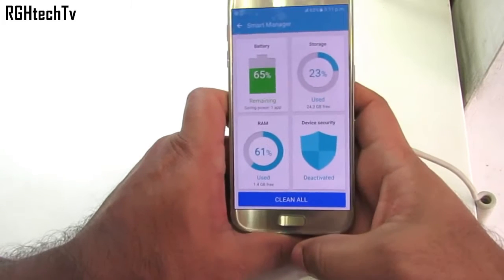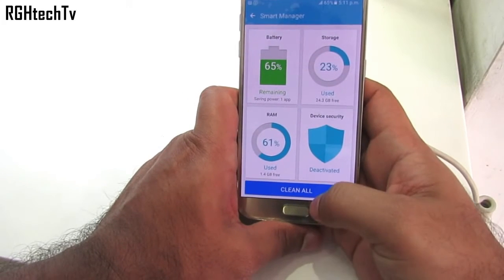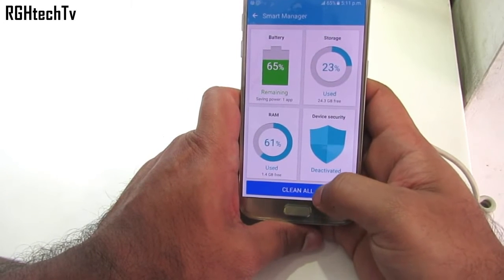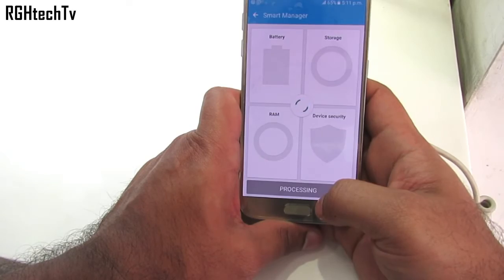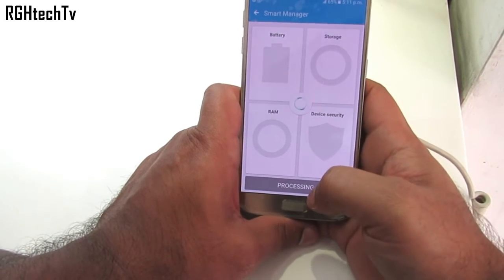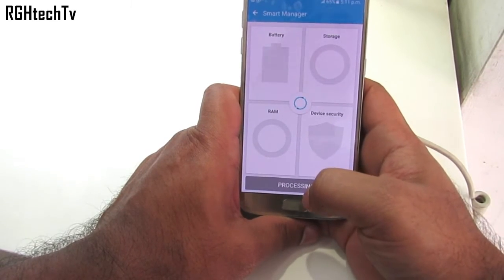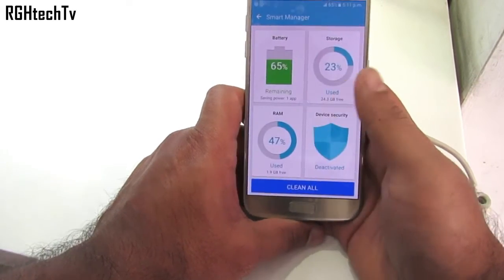Under Smart Manager you can manage battery, RAM, storage and device security. You can clean up all the processes so that RAM management is better, and also make sure that the device is secure.